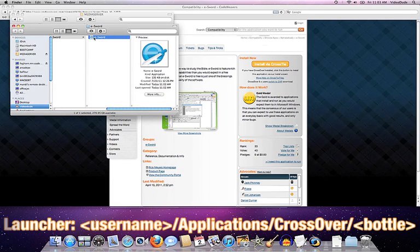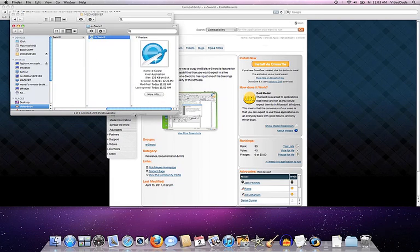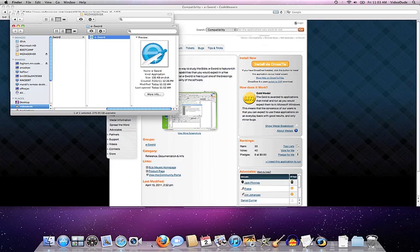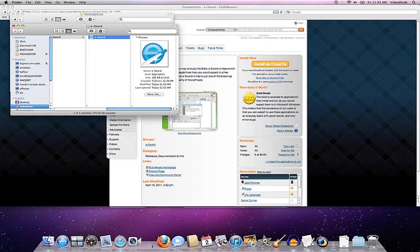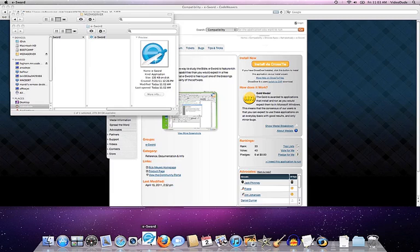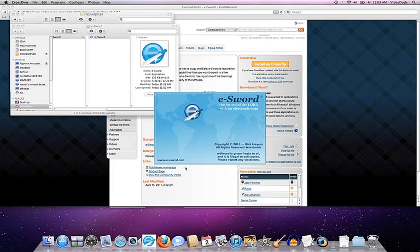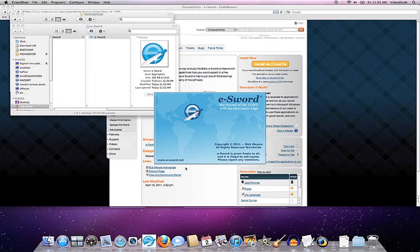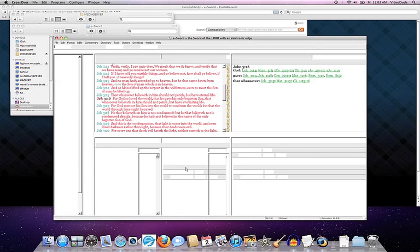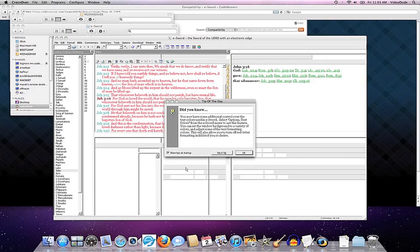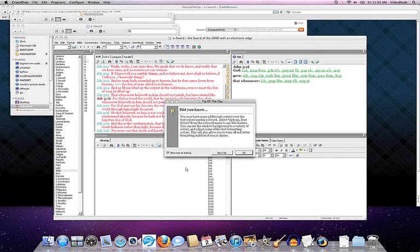And if I want, I can simply drag it down to the dock and put it down there like any other Mac application. Go ahead and click on that. And up fires eSword. Ta-da! There you go.